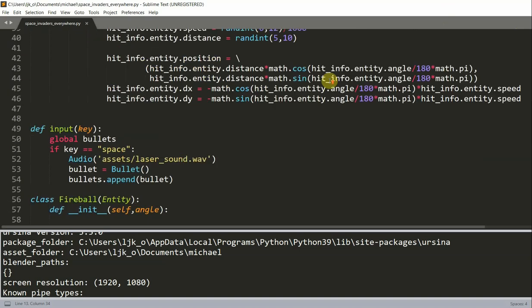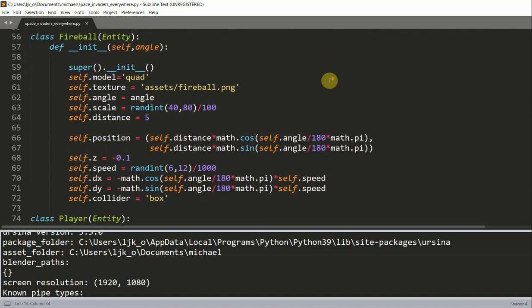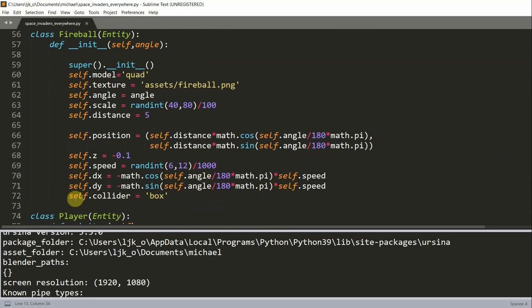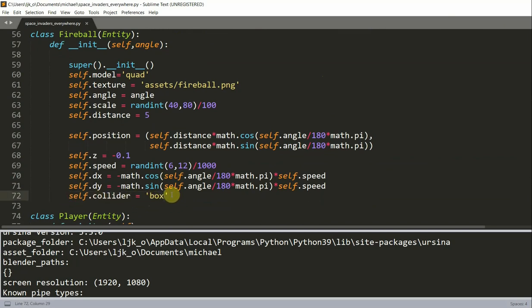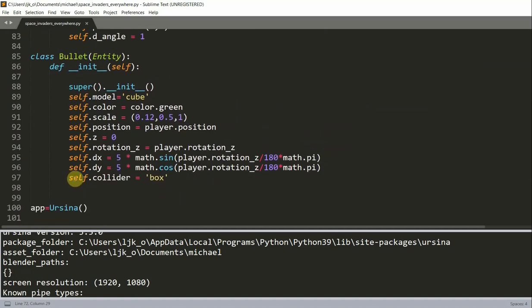So in this fireball class, I have self.collider equals box. This is just setting a box collider. And I also have this in the bullet class. Self.collider equals box.